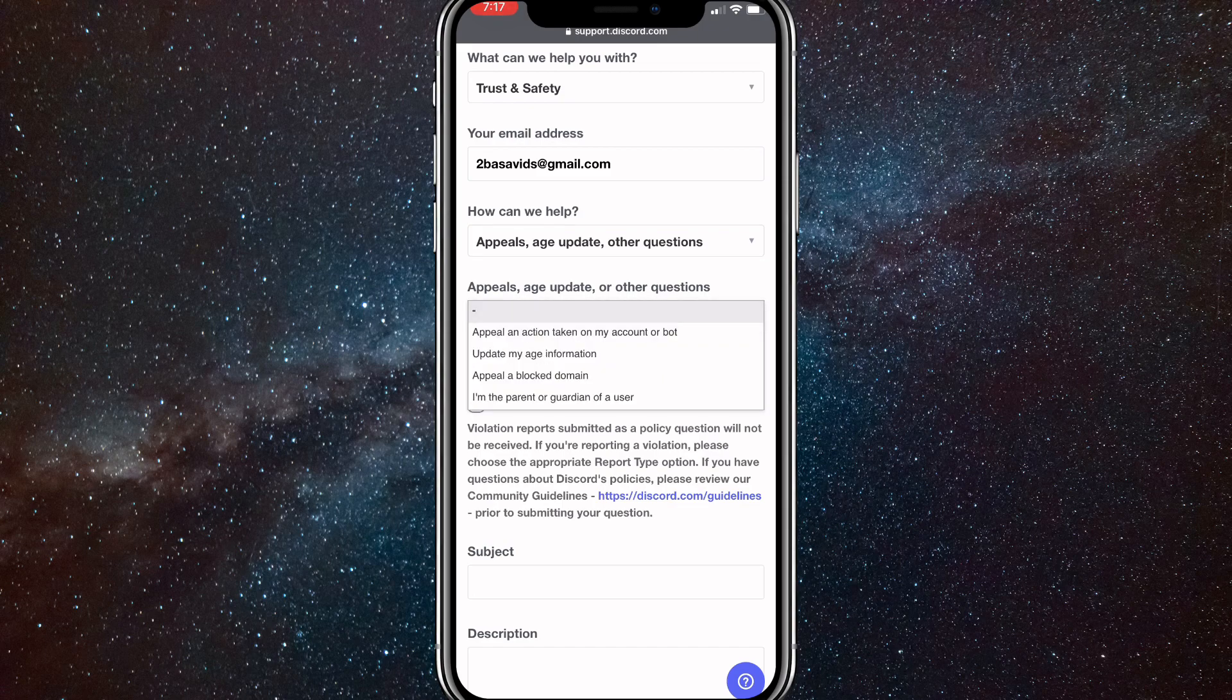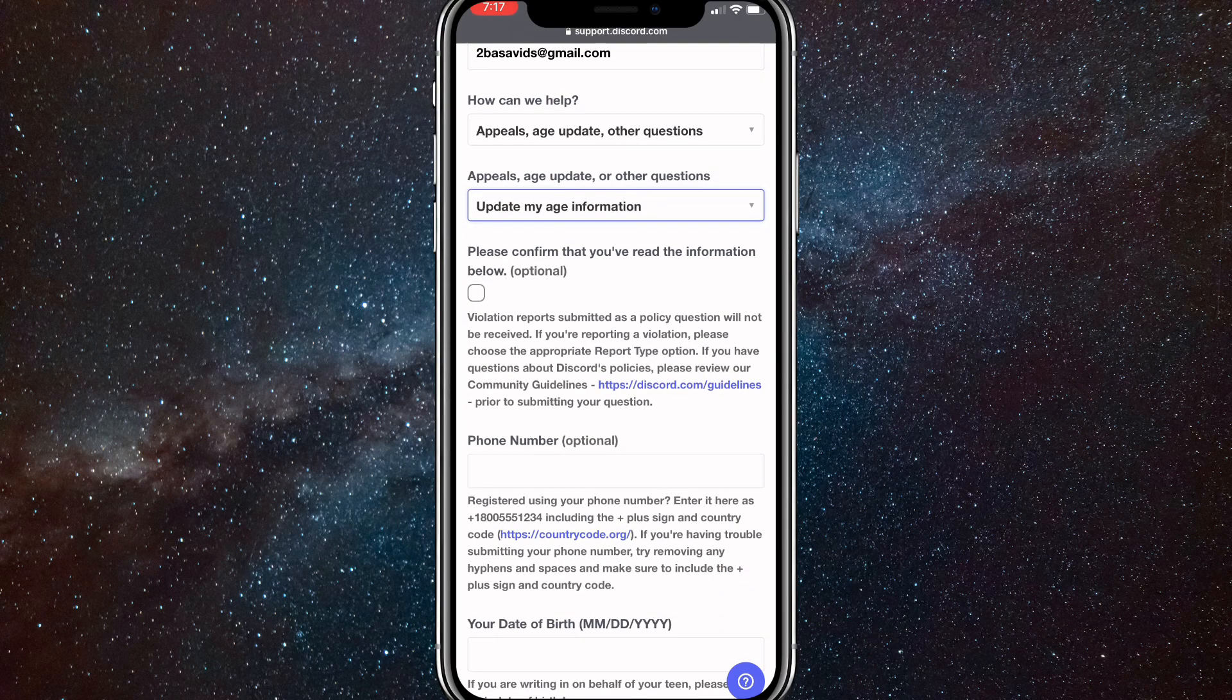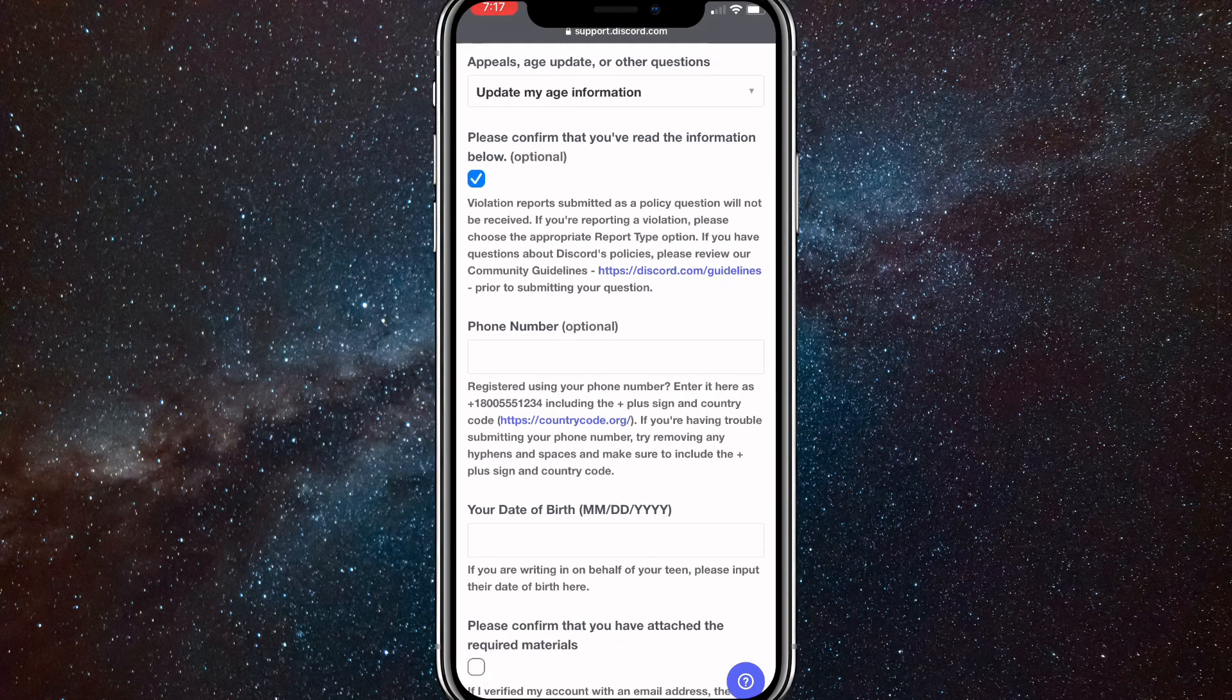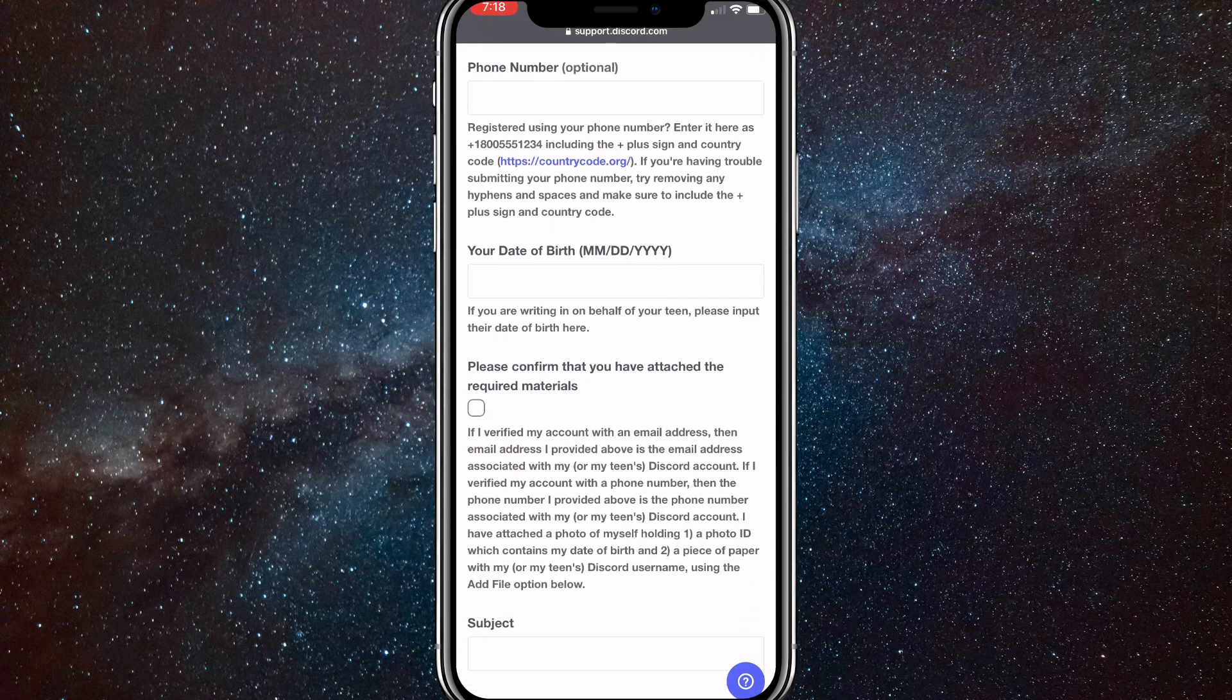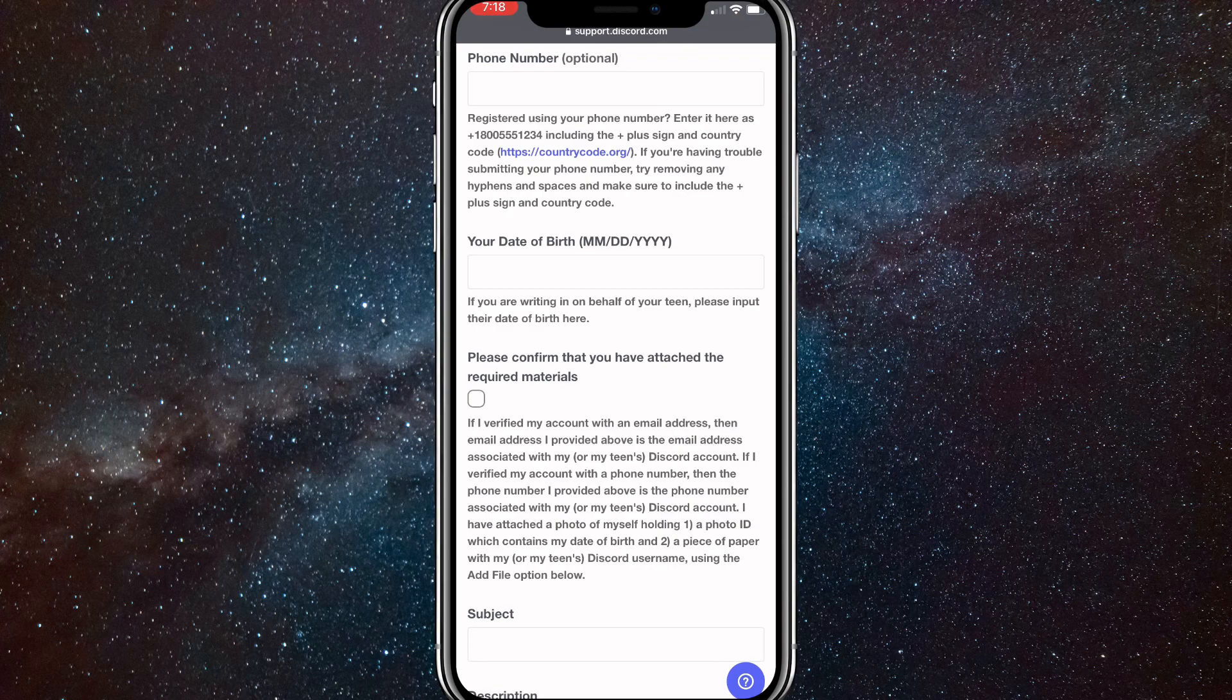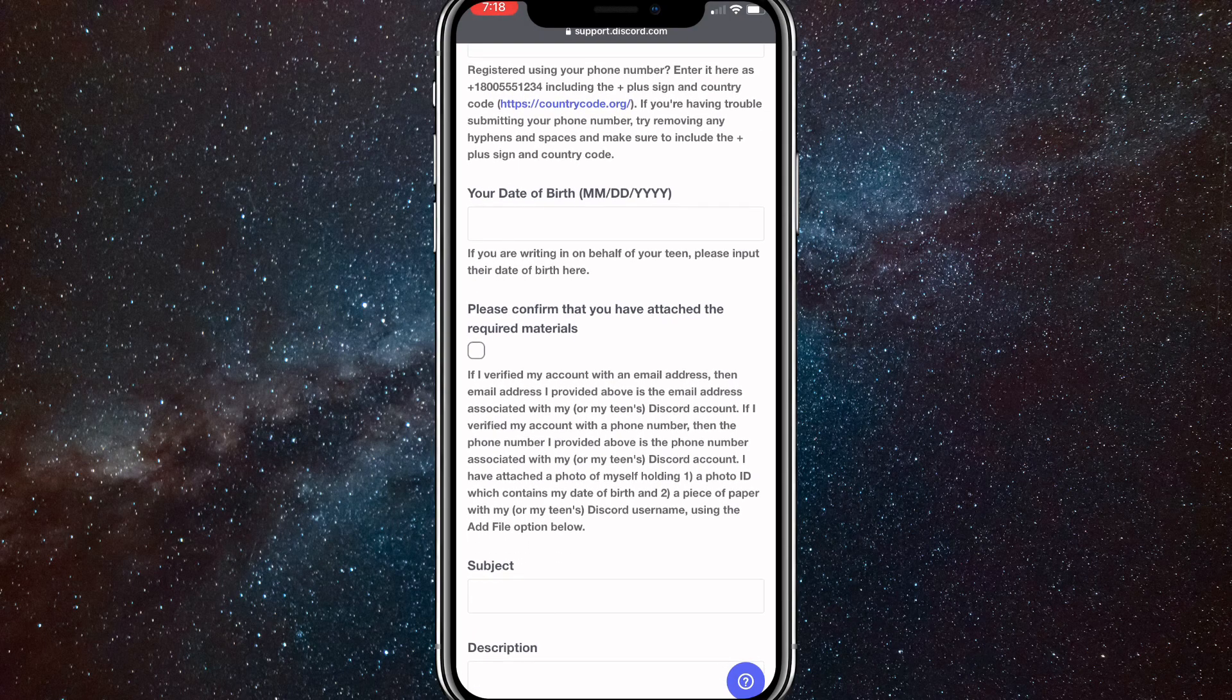Once you do that, check this box right here and you have the option to put in your phone number. You don't have to though. Then put in your new date of birth right here. So if you want to update it, put in your new one and then continue and check this box too.